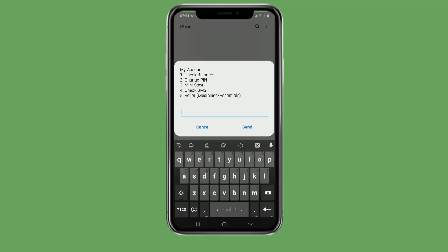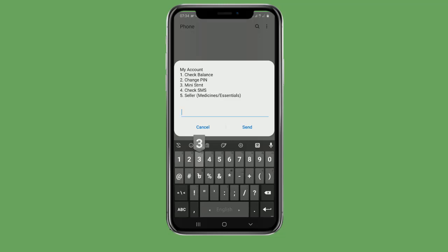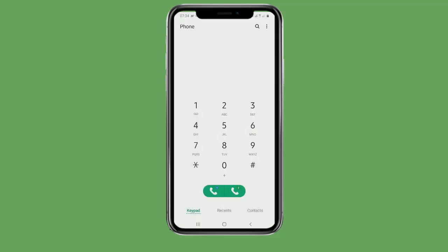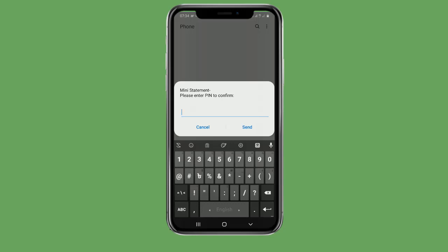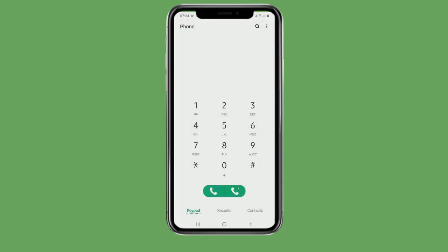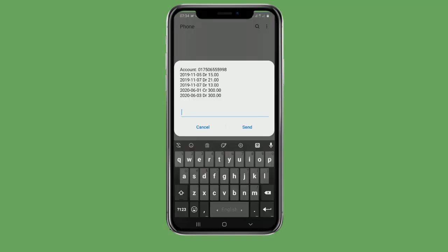If you are using the PIN, you can see it in the video and in the description. There are 3 numbers in the mini statement. Click the send button shown in the description. You can also debit it from there.